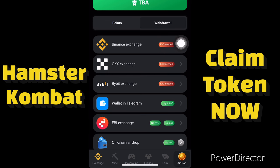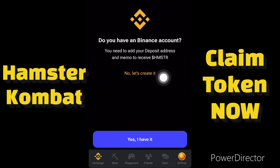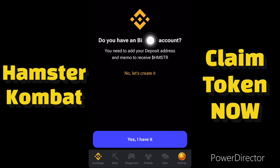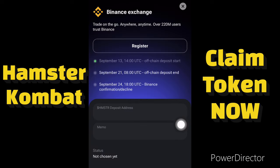Click on Binance Exchange. If you don't have an account, click to register one, or use the link in the video description to register on Binance. If you already have an account, click 'Yes, I have it.' This will take you to the details input page.